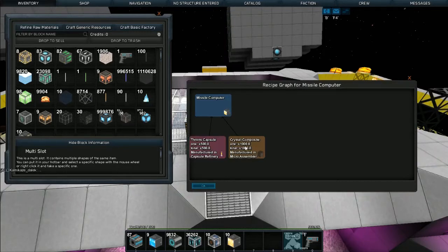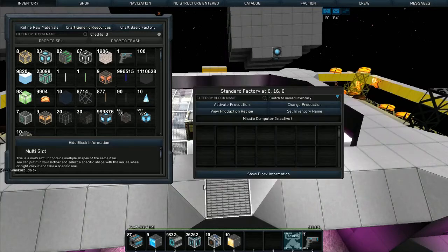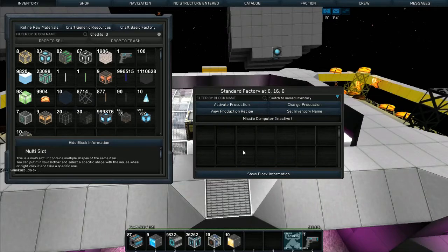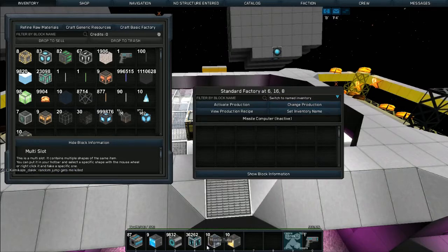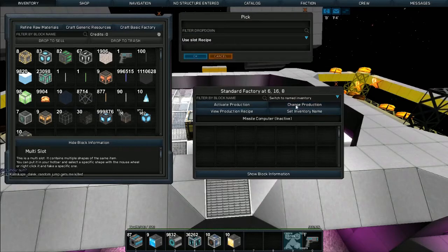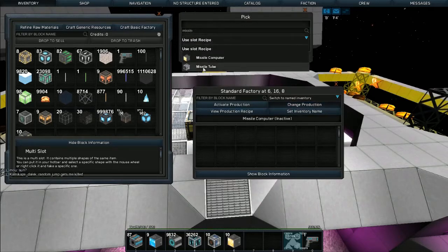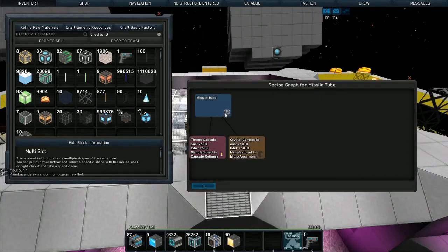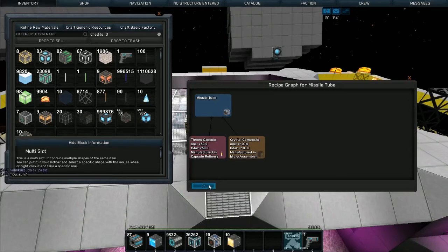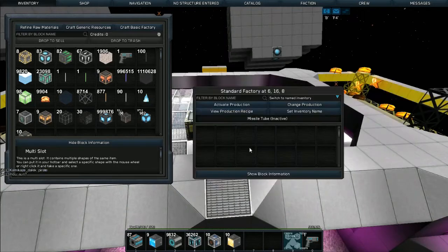The actual missile tubes are ID 32, so I'm going to change production over to those now. For the production recipe you'll need 50 threns and 100 crystal composites to create these.